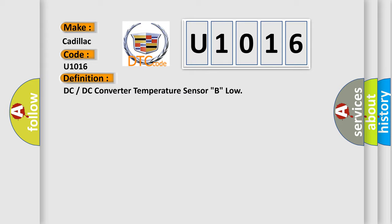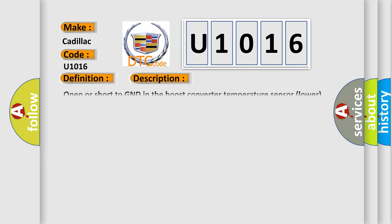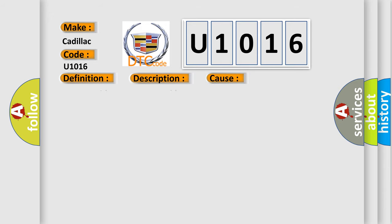And now this is a short description of this DTC code. Open or short to GND in the boost converter temperature sensor lower signal circuit. This diagnostic error occurs most often in these cases: Inverter with converter assembly.